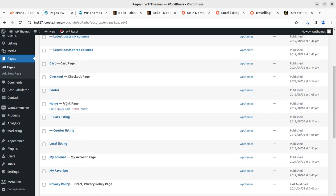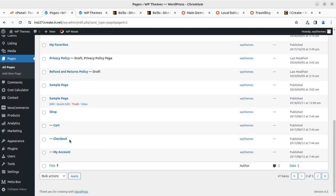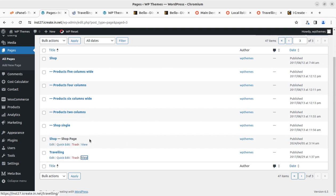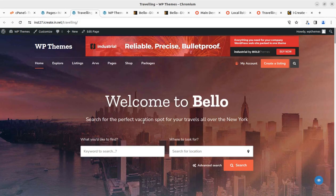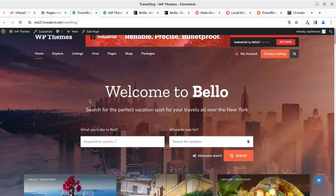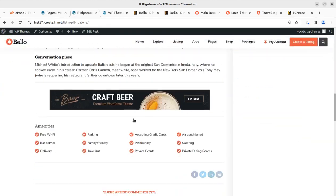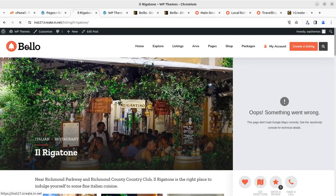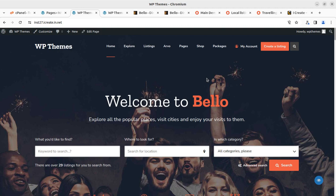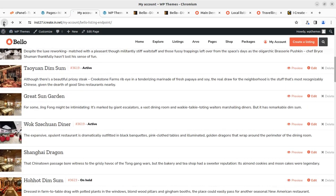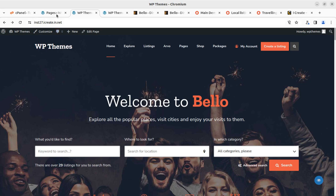We have received all the pages in both forms during this demo import. We can confirm our demo import process along with the installation process was successful. The front-end listing options — create a listing, add new listing, and all such things — are well available here. Now I'm taking you to the back end to show you all the features available in this installation very quickly.